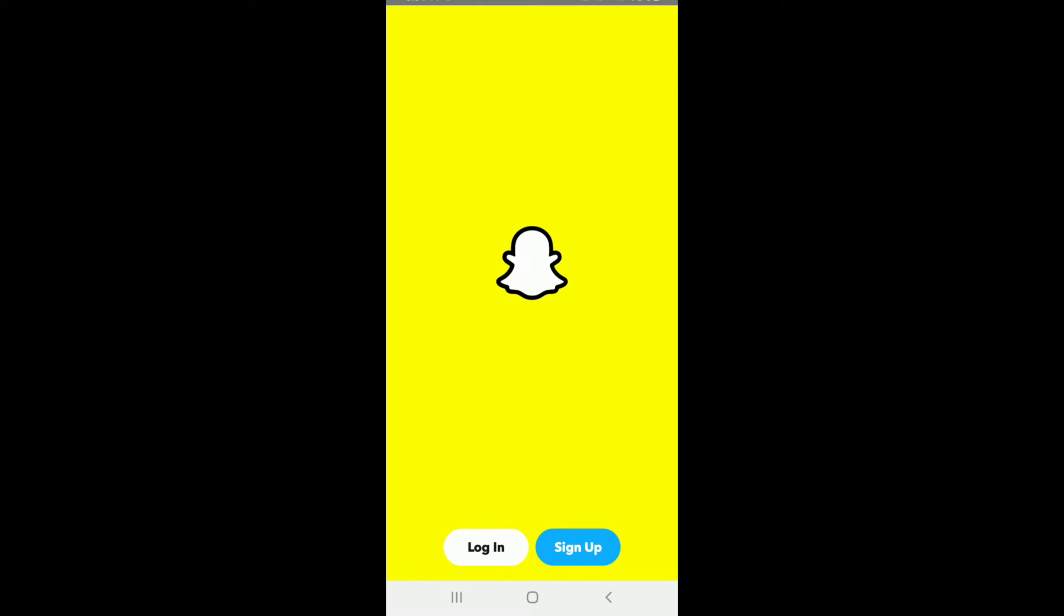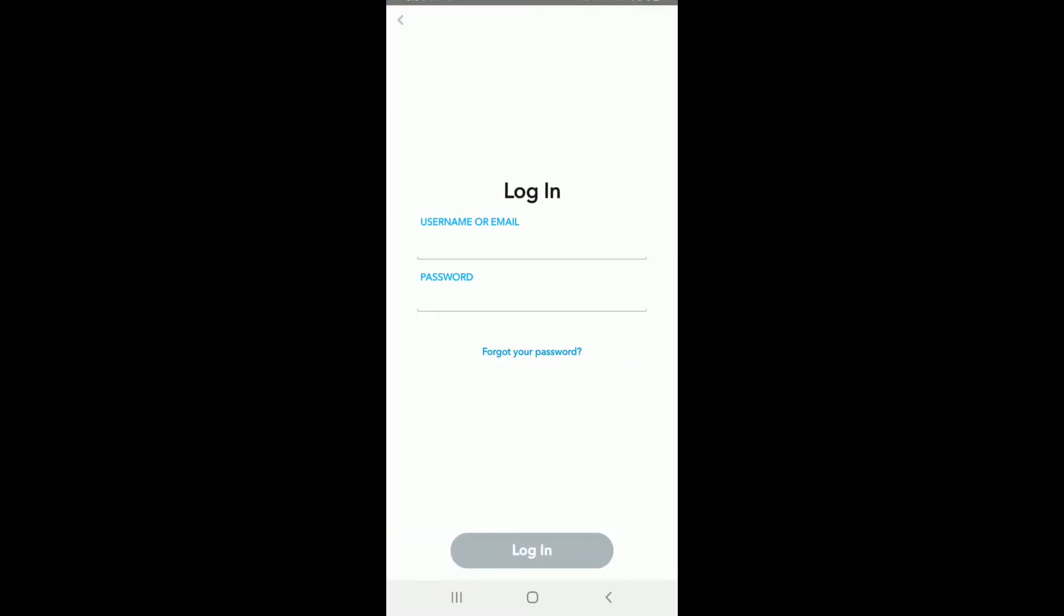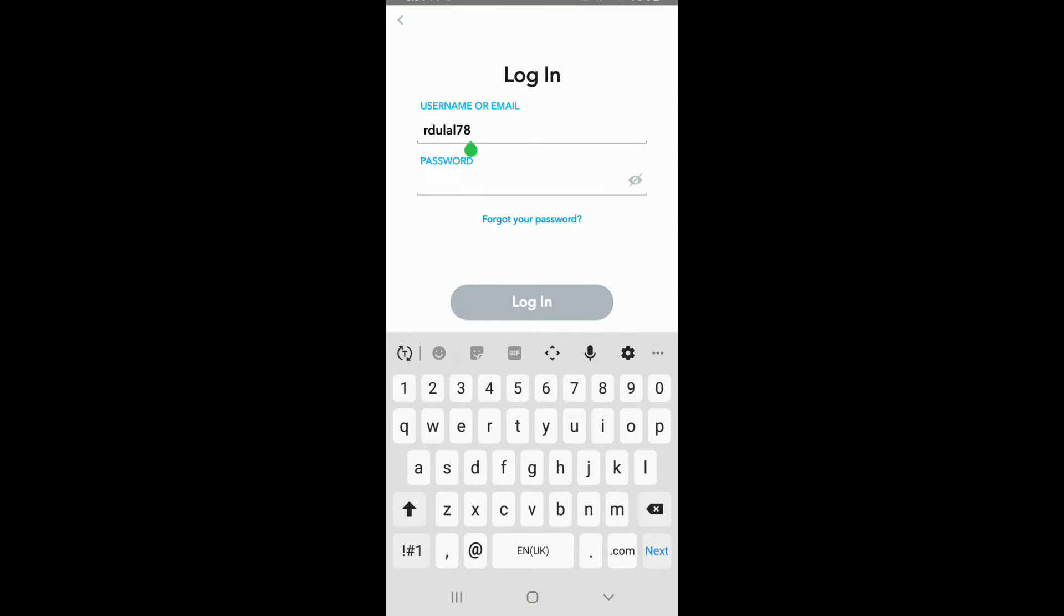It will look like this. To log in, tap on the login button at the bottom left. Enter your username or your email and enter your password on the next field. In case you forgot the password, you can reset